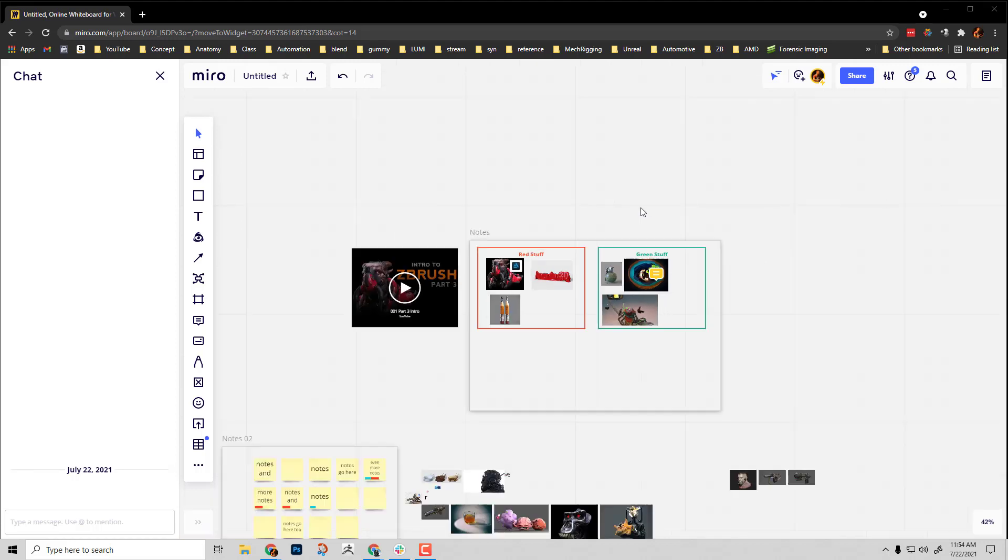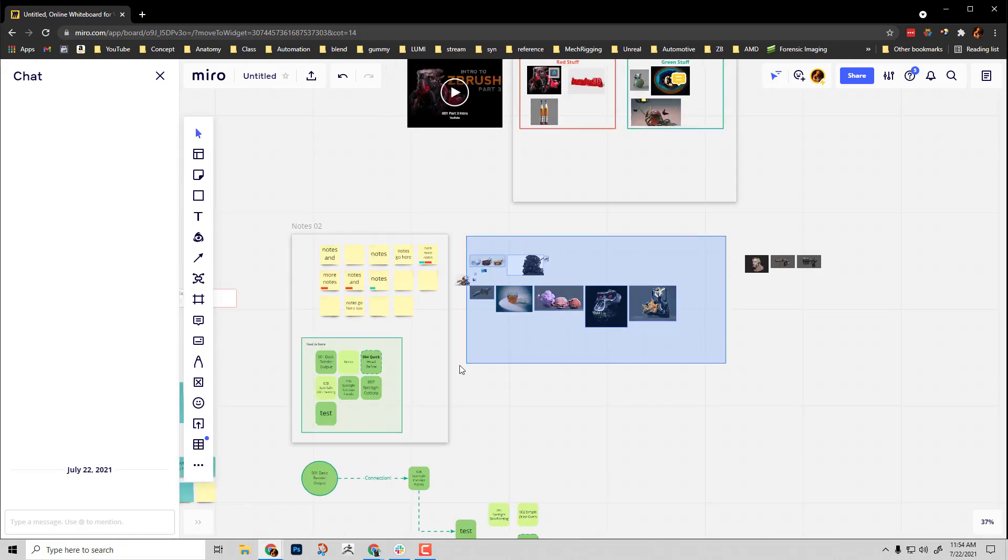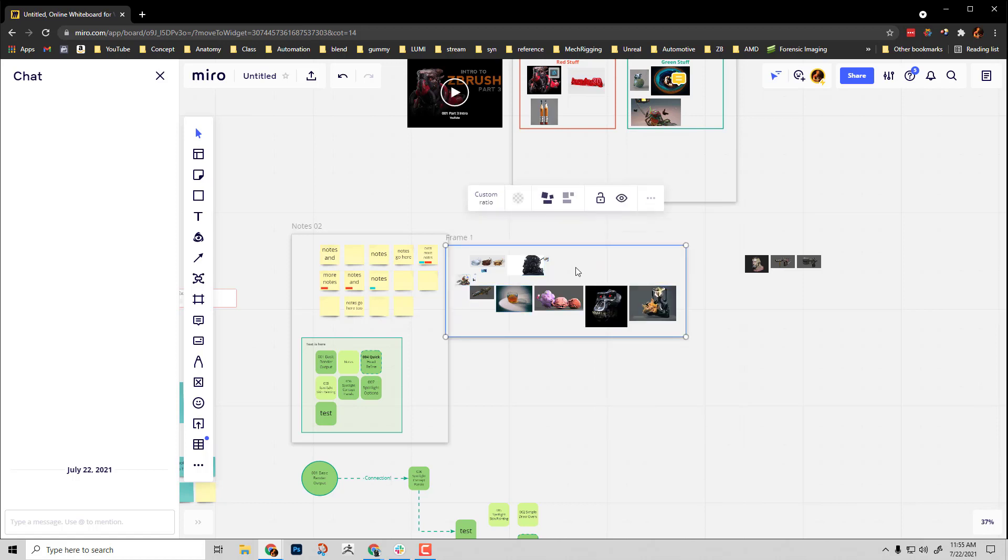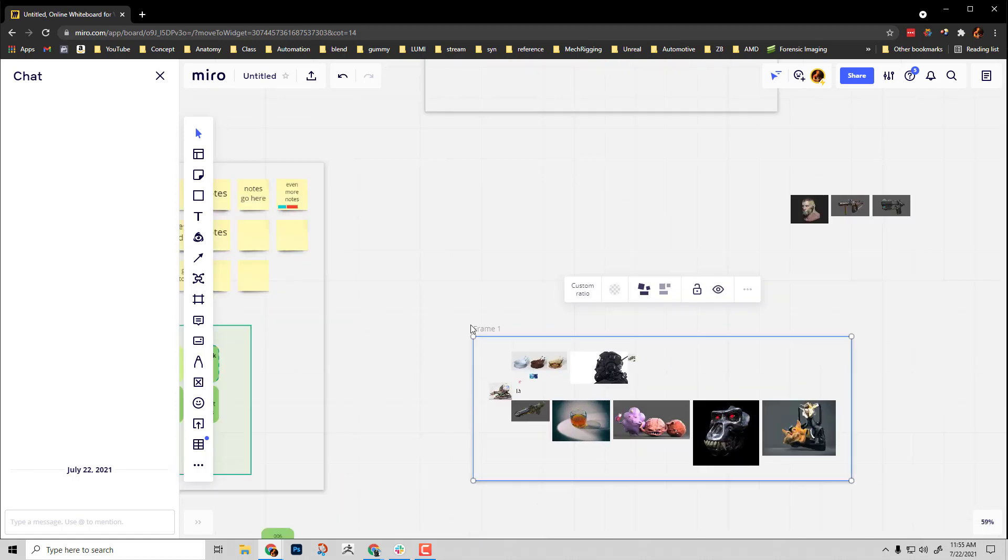Now we've talked about frames in a general sense and that you can select multiple objects in here and say, make a frame around this. Then you can select the frame, the contents will move with the frame, and you can double click to rename the frame.